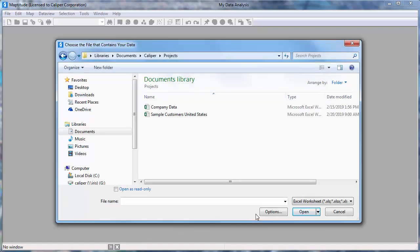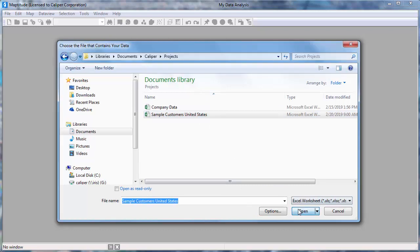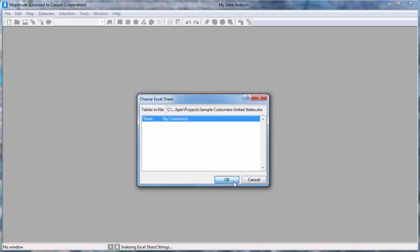Maptitude prompts you for the file that contains the data. In this case, my customer data is in an Excel spreadsheet, so I'll choose the file and click Open and click OK to use the data on the My Customer Sheet in the Excel file.